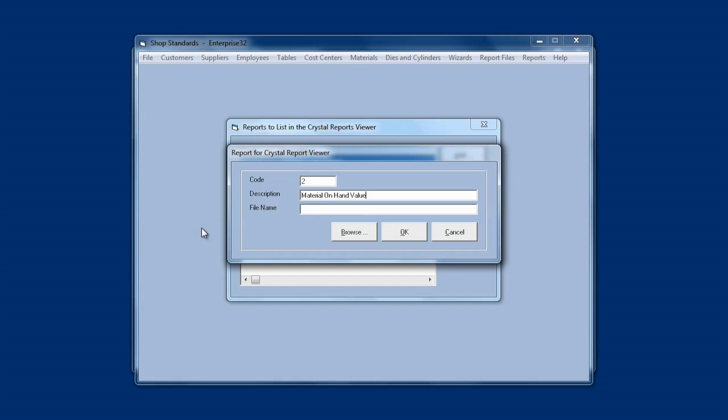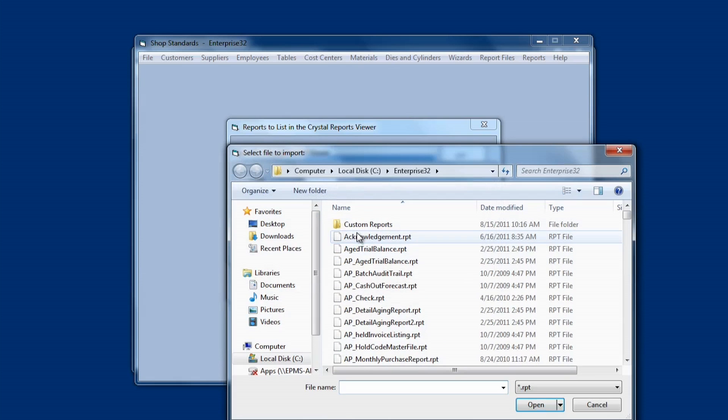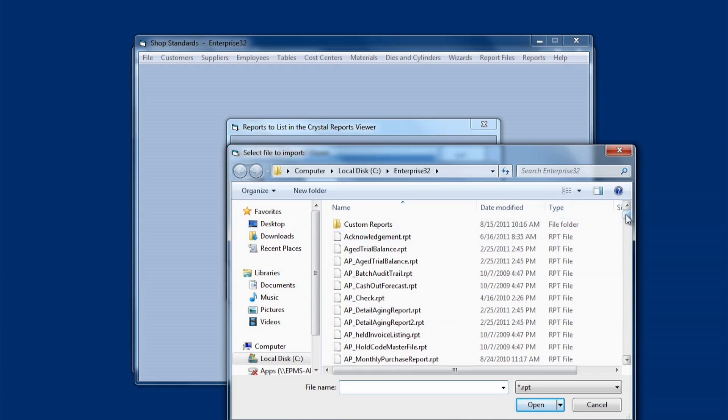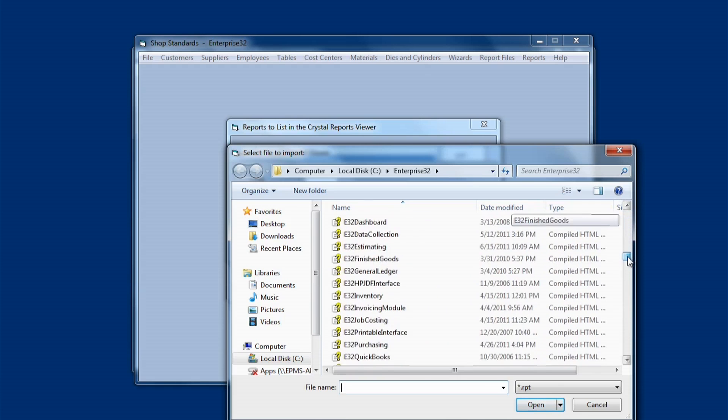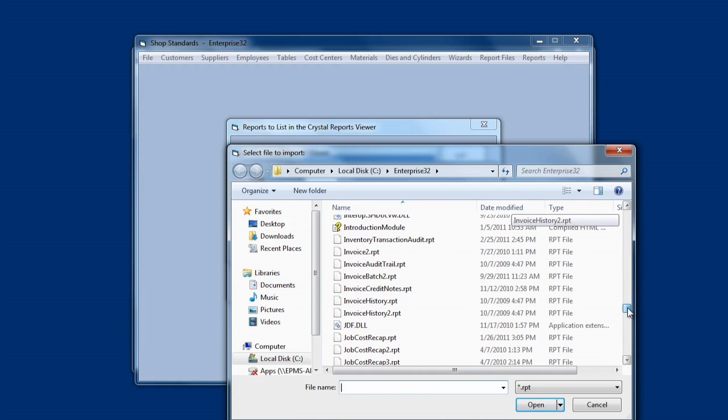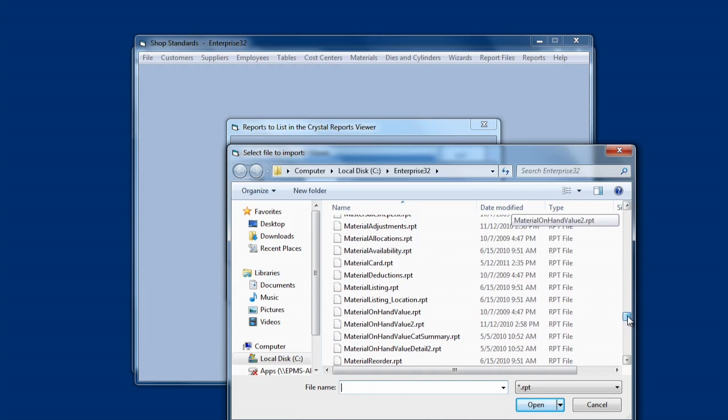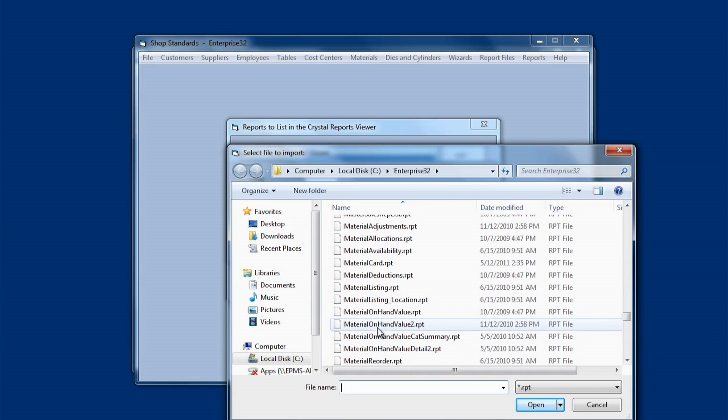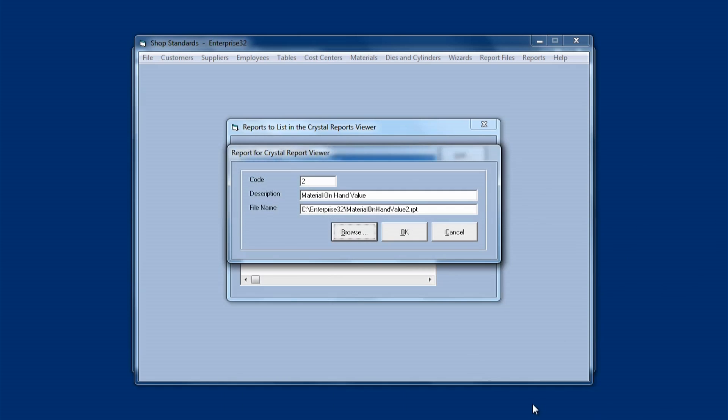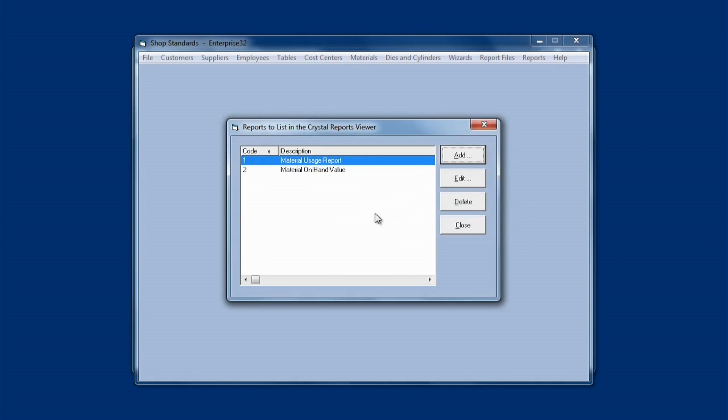Then I'm going to click down in File Name, and then I can click on the Browse button, and it will bring me to my default reports folder, and I can then find the report that I want to print. And this one's called Material on Hand Value 2, so I'm going to find that report, click on it, and choose Open. And then I can click OK, and it's added it here to the list.